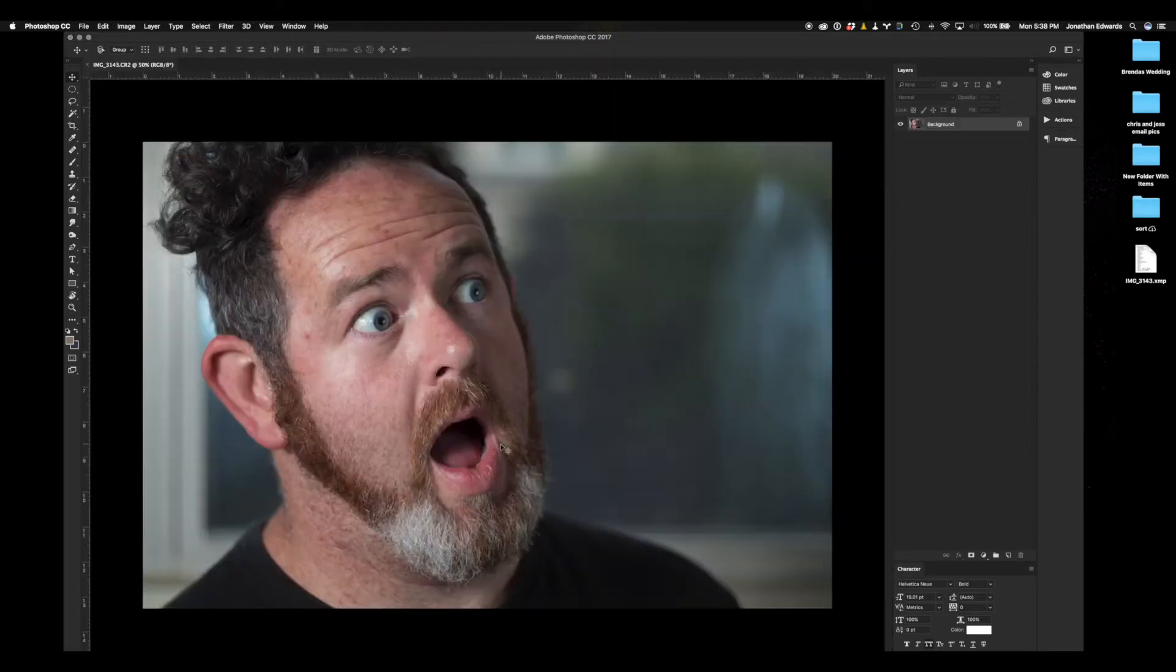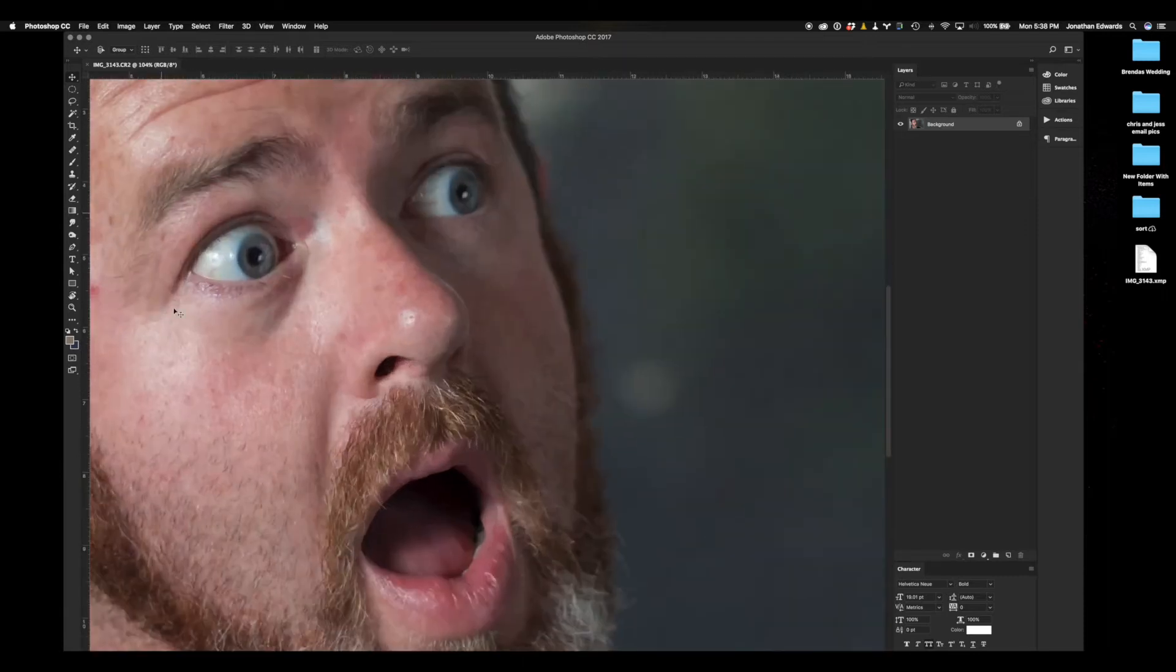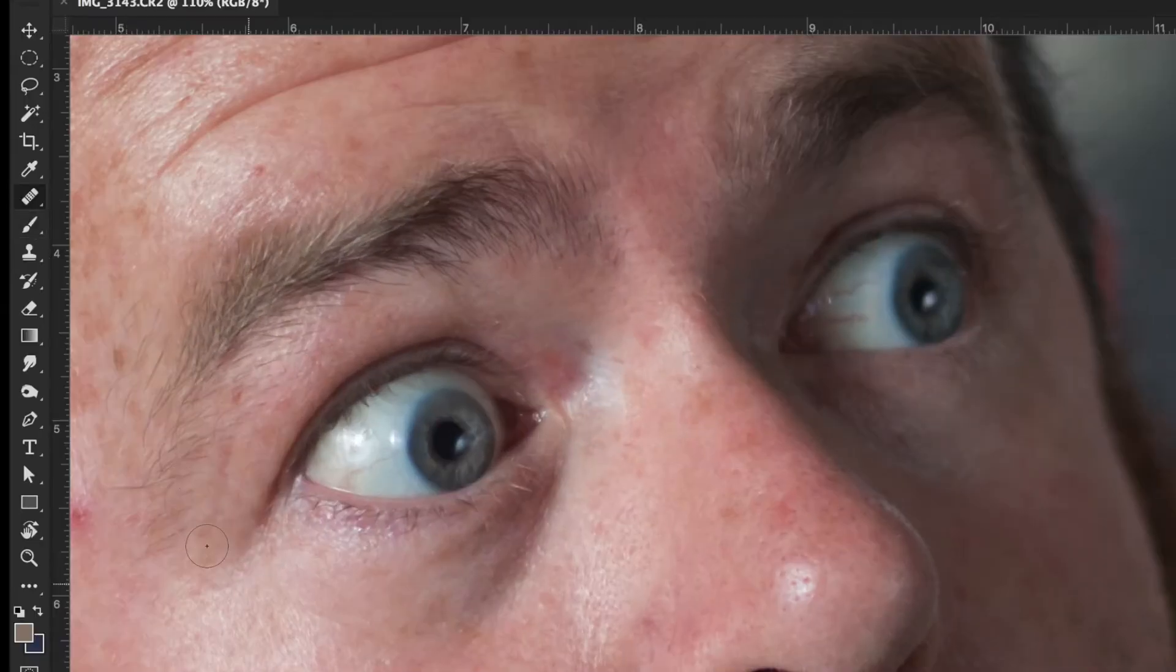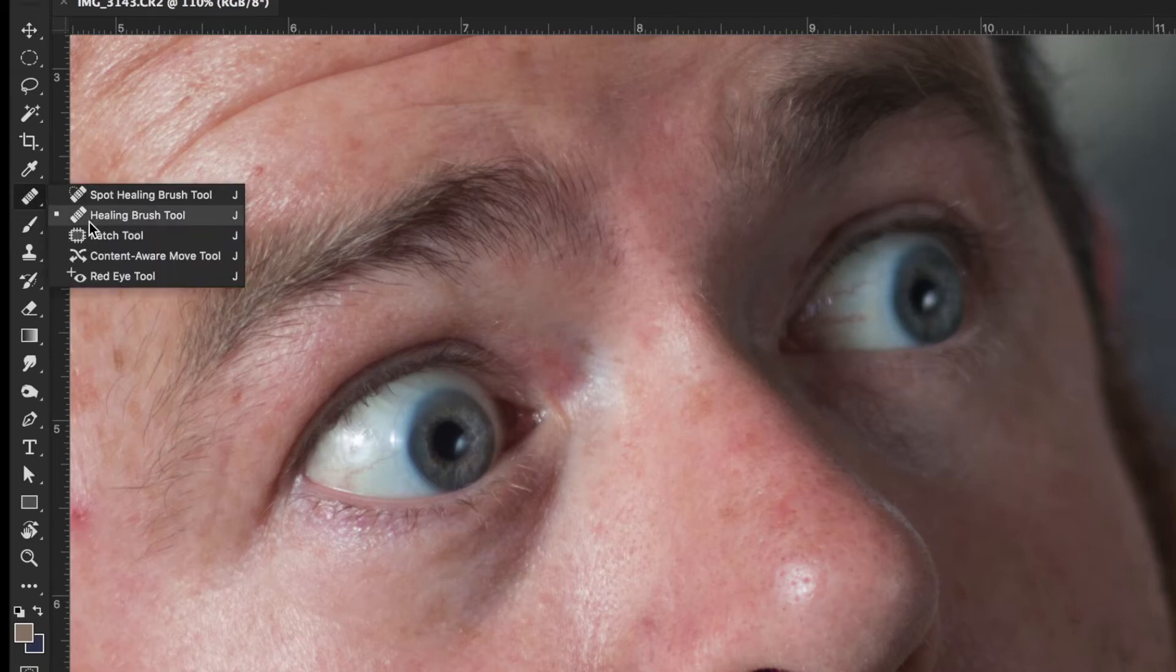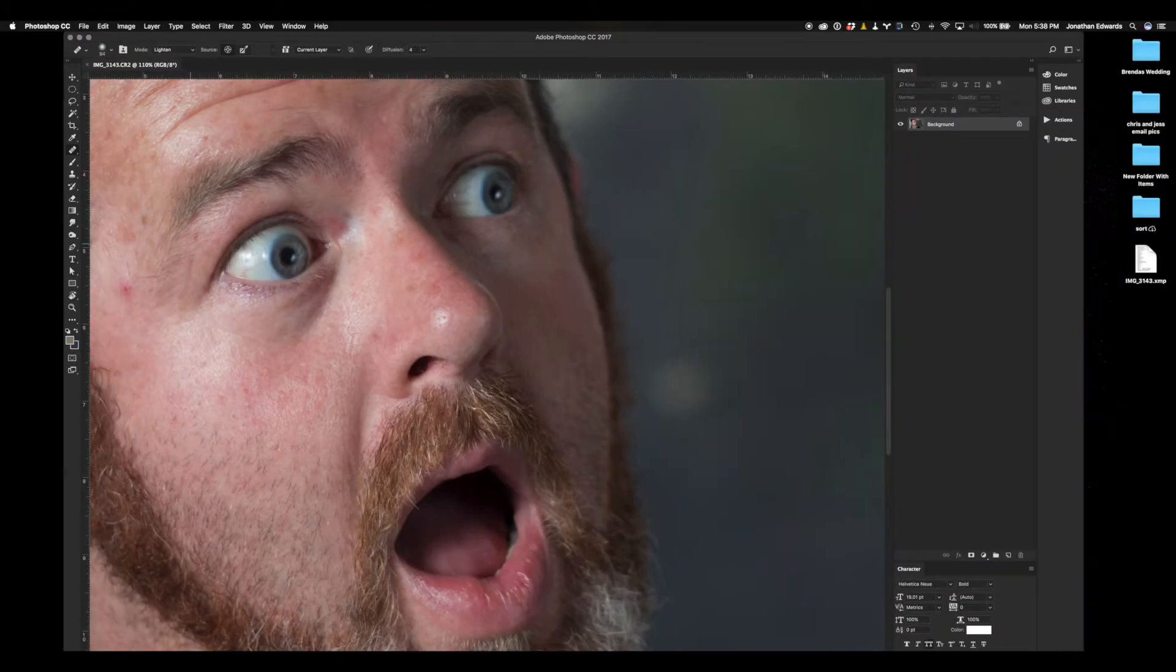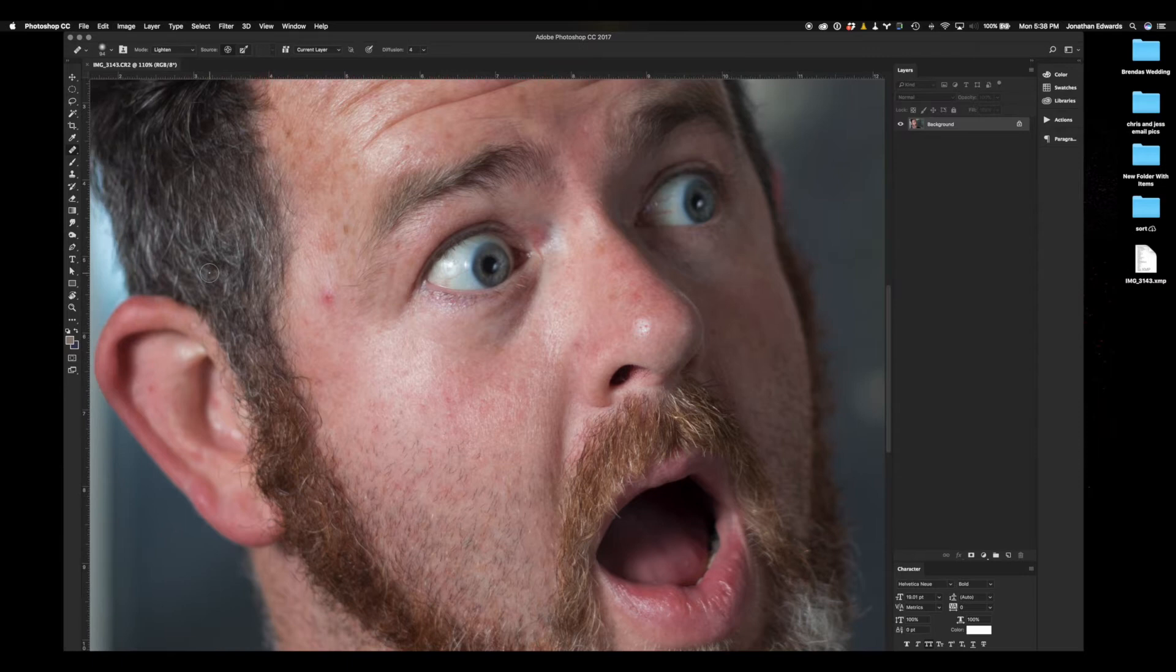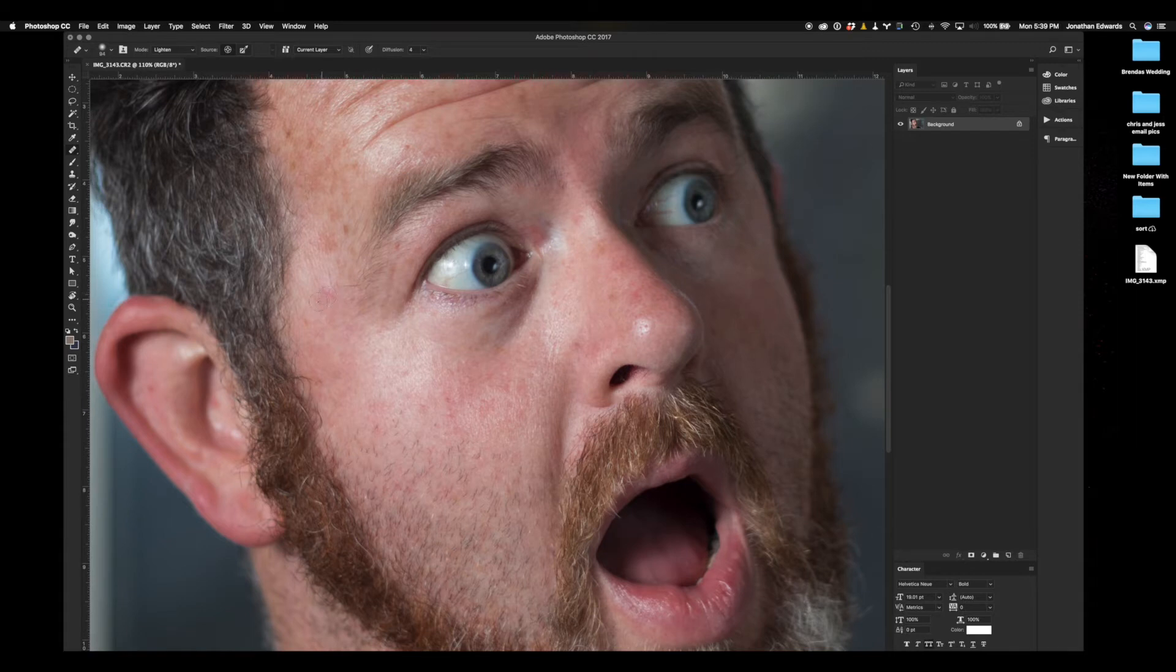We're going to select the healing brush tool and just knock out some of these little pimples and imperfections on the skin. Now, I do have pretty bad skin, so we're just going to knock all that out. I've got the whole ingrown hairs on the neck thing and all kinds of stuff going on. Let me just go ahead and plow through this real quick. Sped up the video.